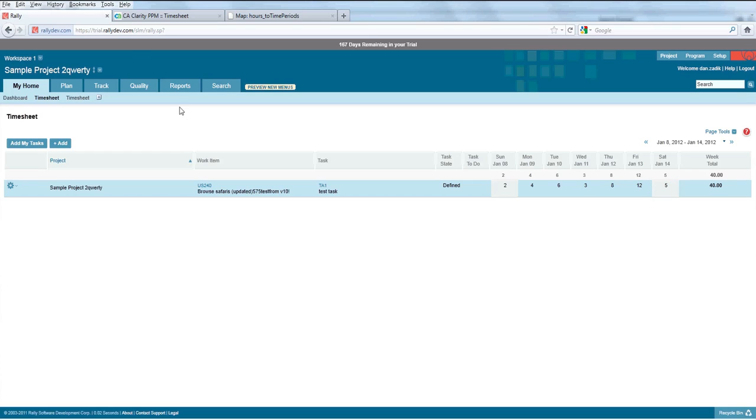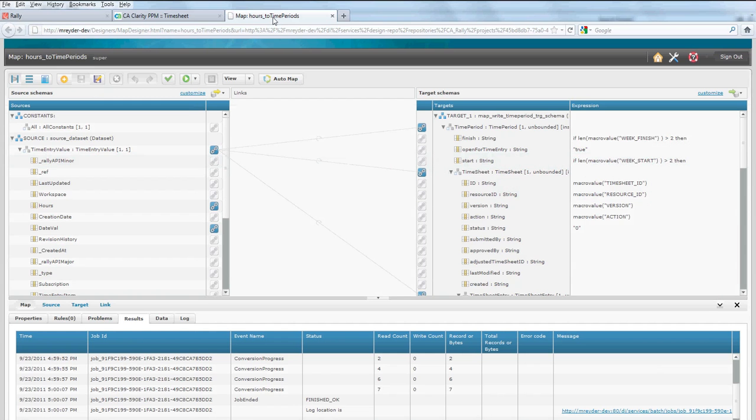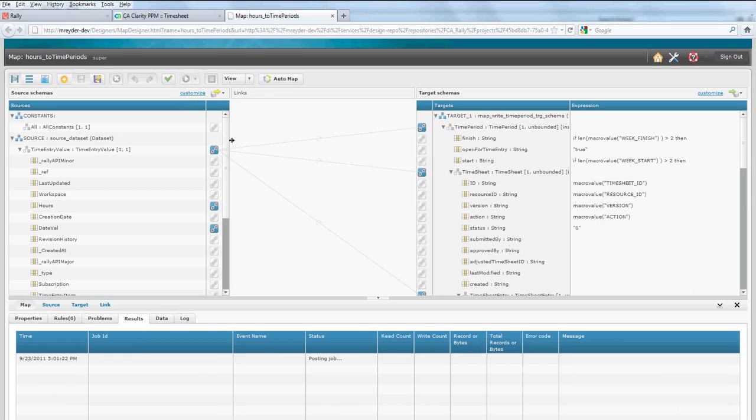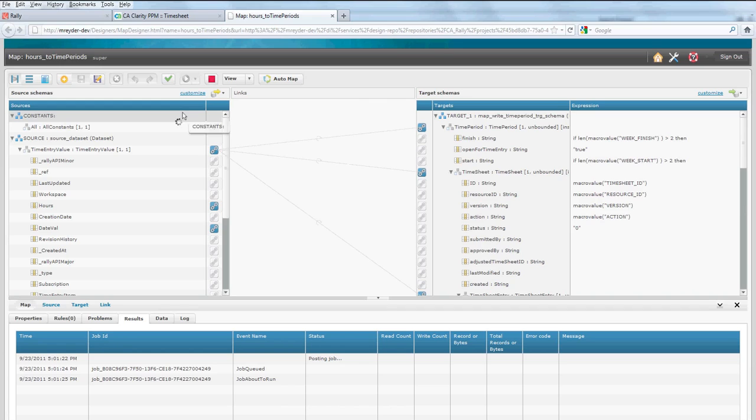I'll jump over into the Pervasive platform, the design environment. This is version 10 of Pervasive, and I'm going to launch this integration manually by hitting the Run button. You can also schedule this integration to run in an automated fashion.